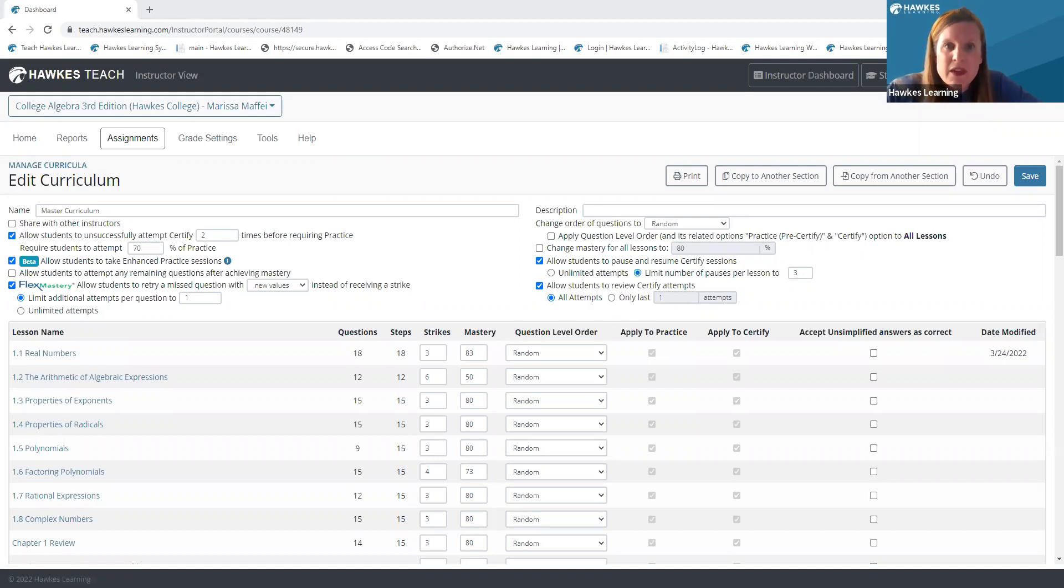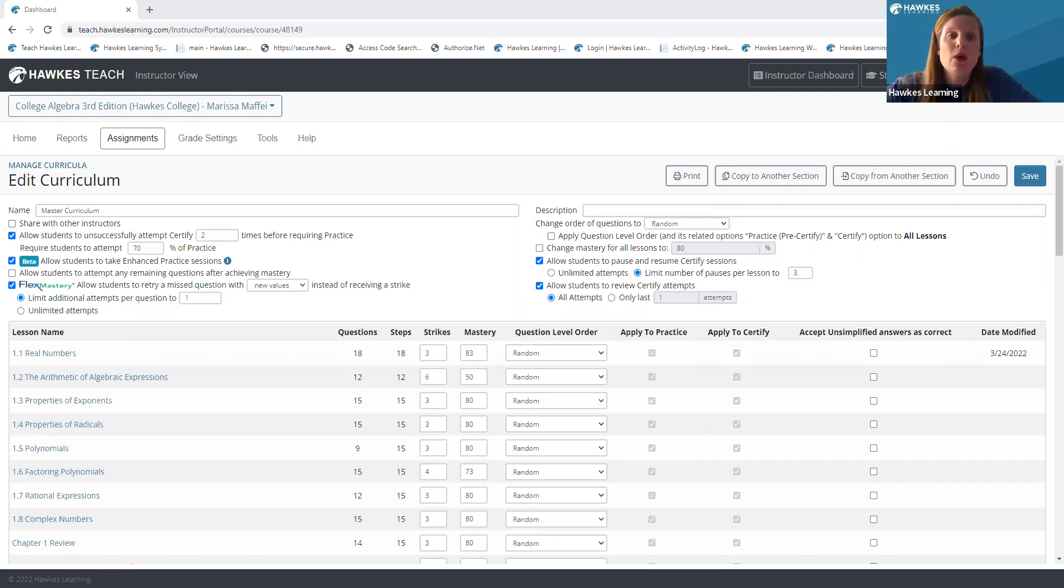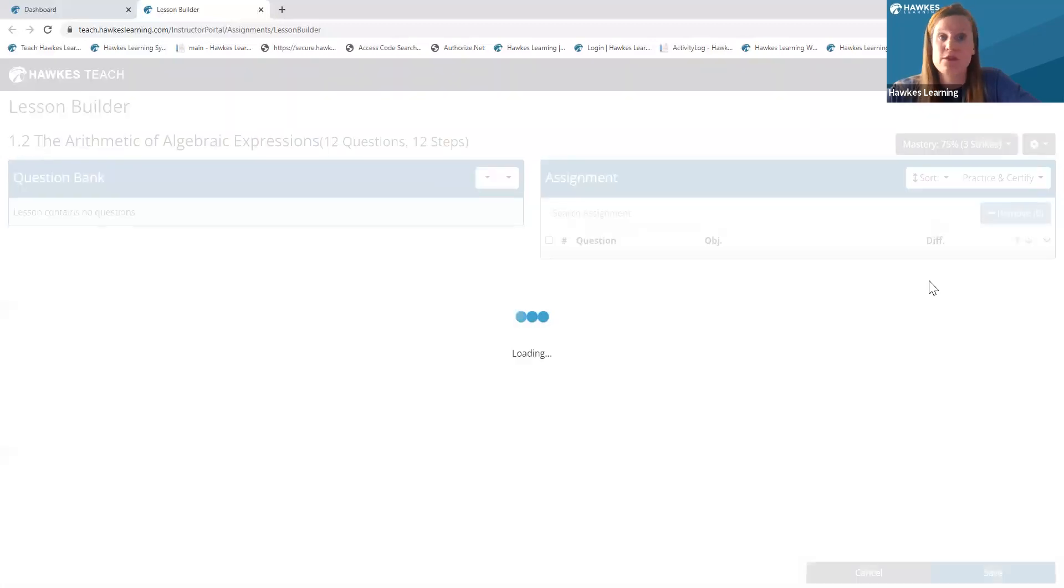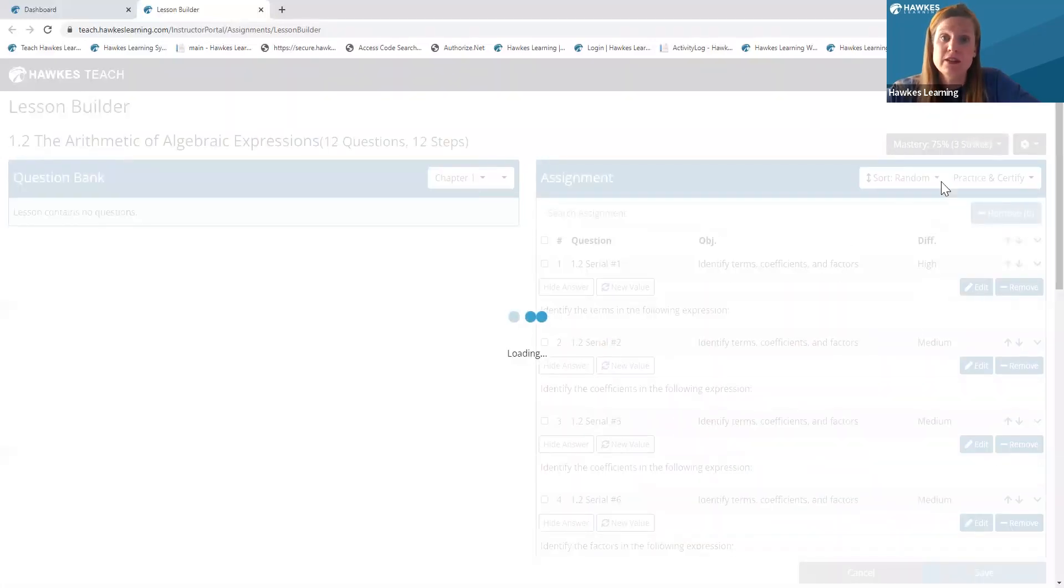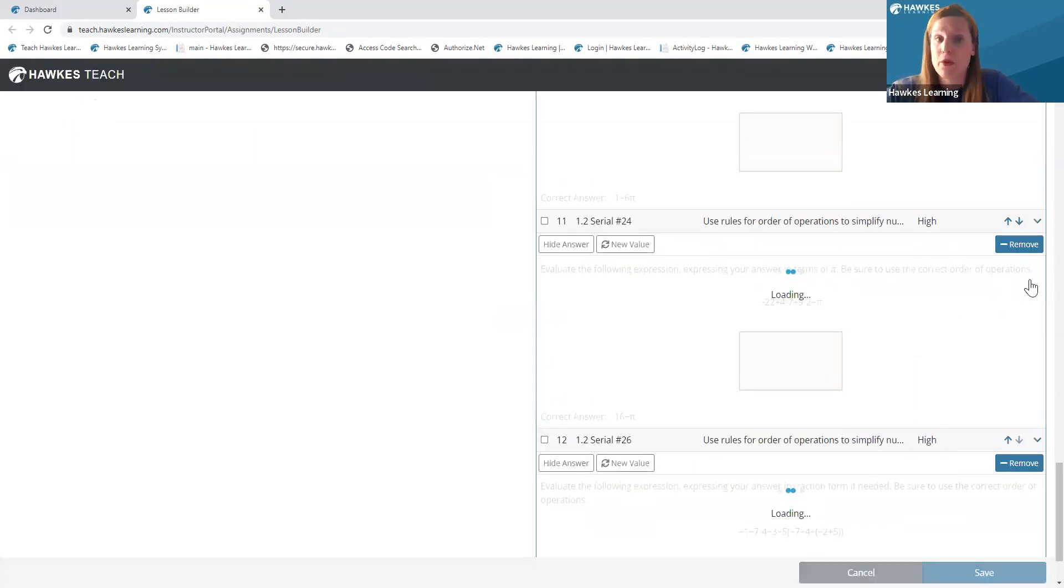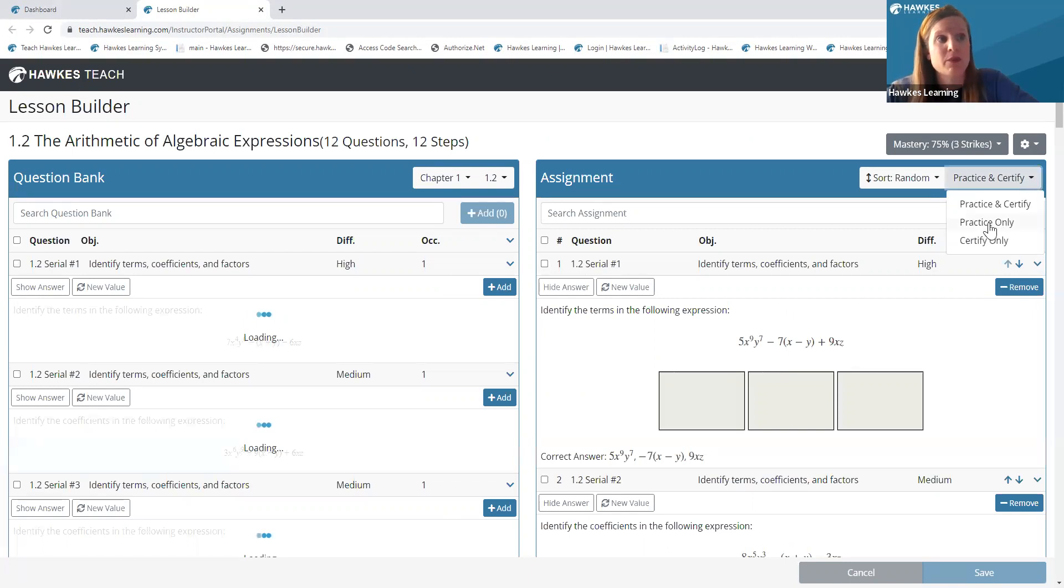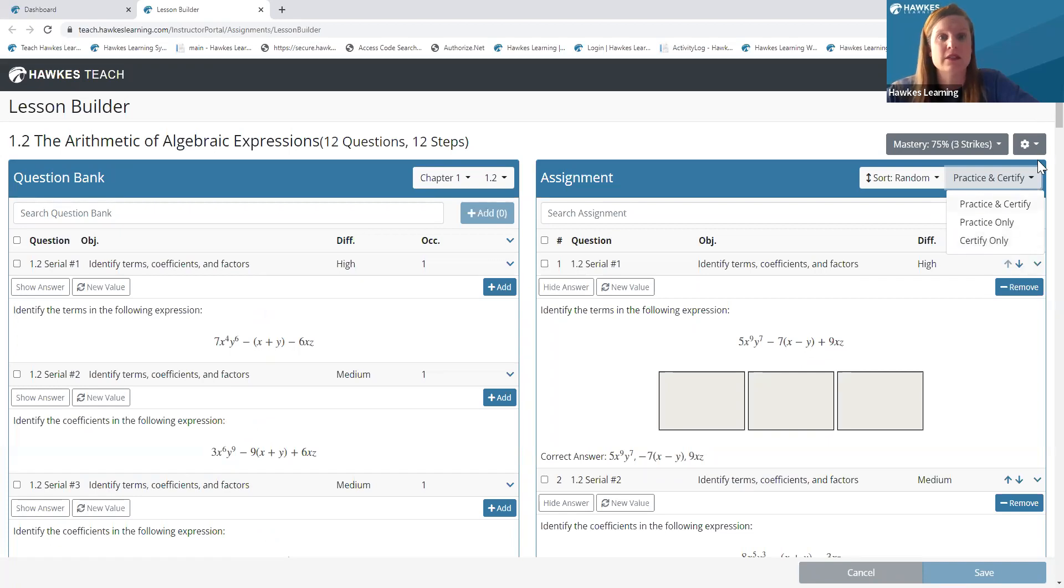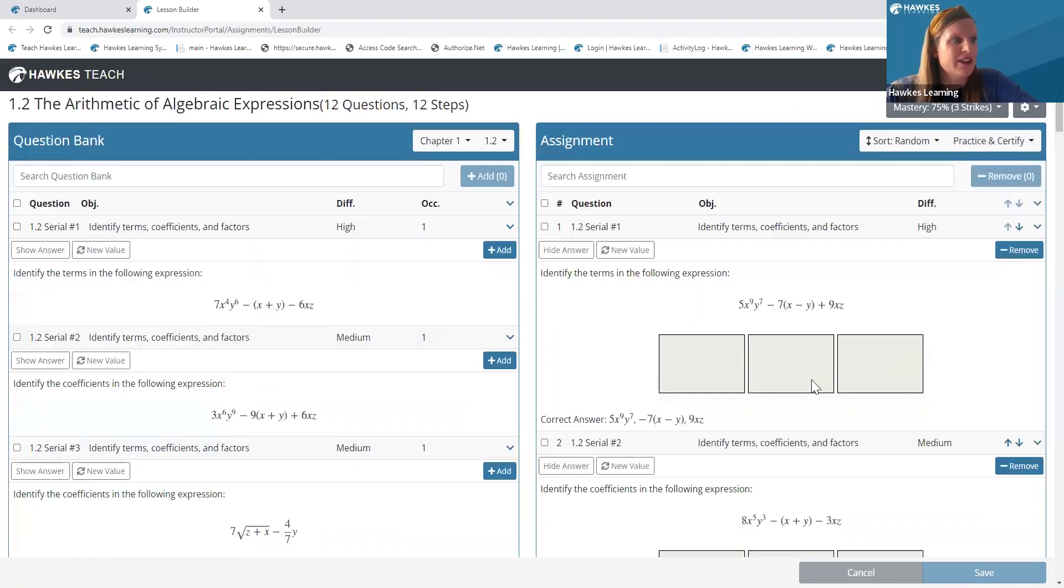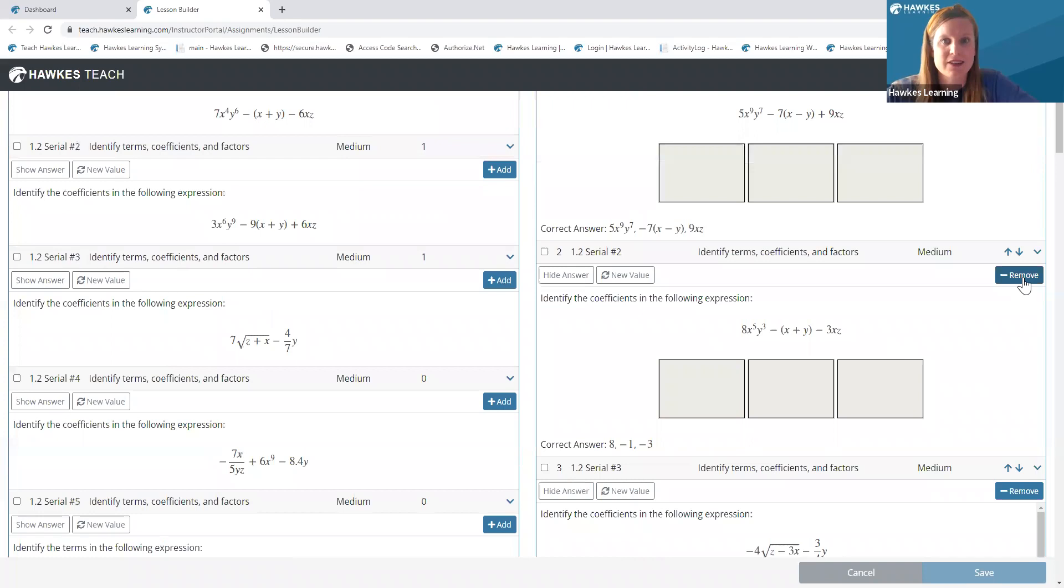If something is removed from an assignment, is that type of question then dropped from practice and certify? So yeah, if you are in your lesson and you decide you want to remove a question from that lesson, from that homework assignment, then that question type will be dropped from both the practice and certify. If you should want to maybe have it in the practice but not the certify, you can hit that drop down and put that in practice only or certify only. But yeah, so again, if you remove it, that question type will be removed from the homework lesson themselves.